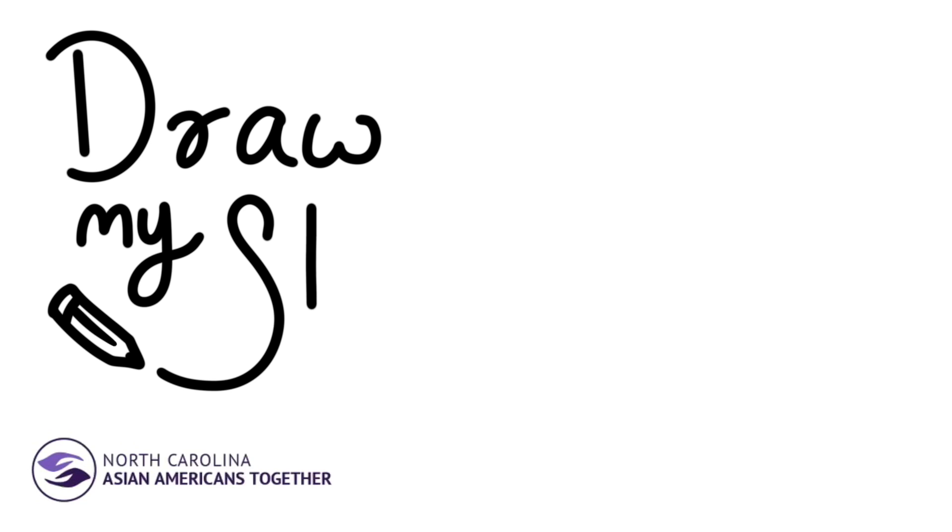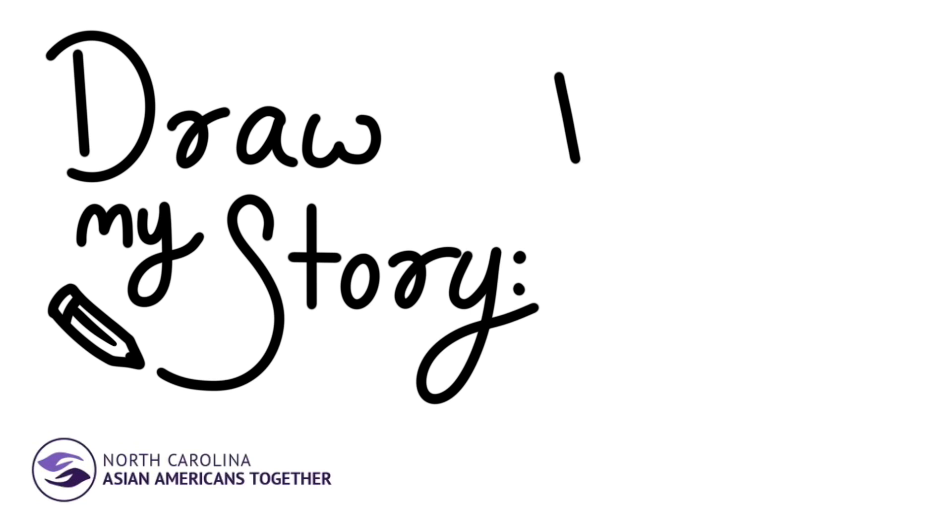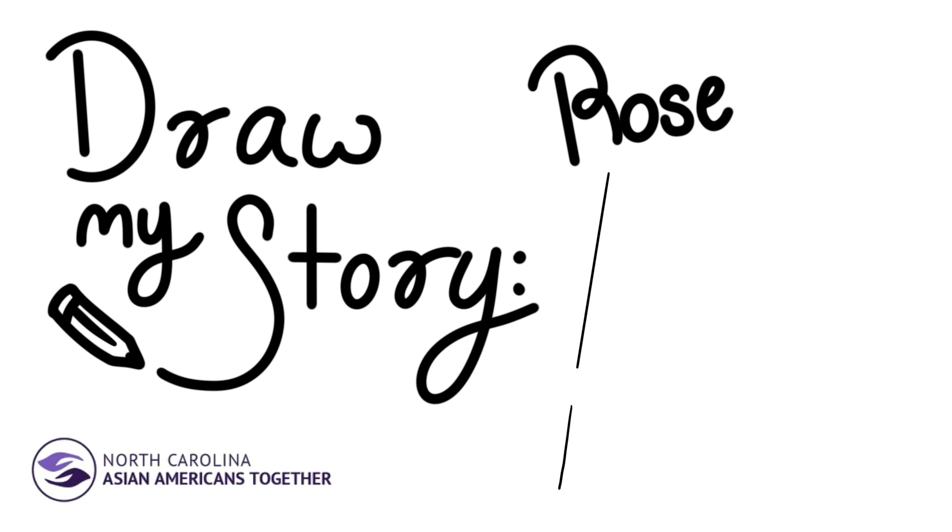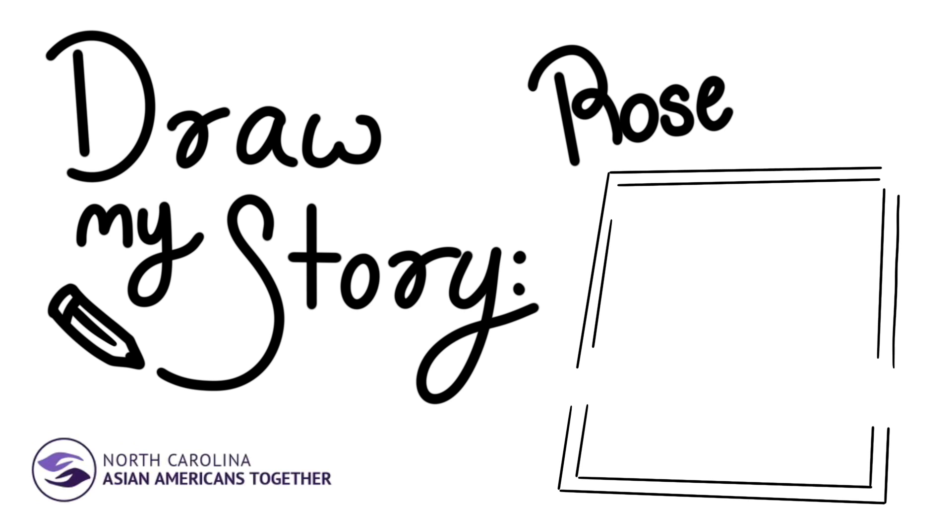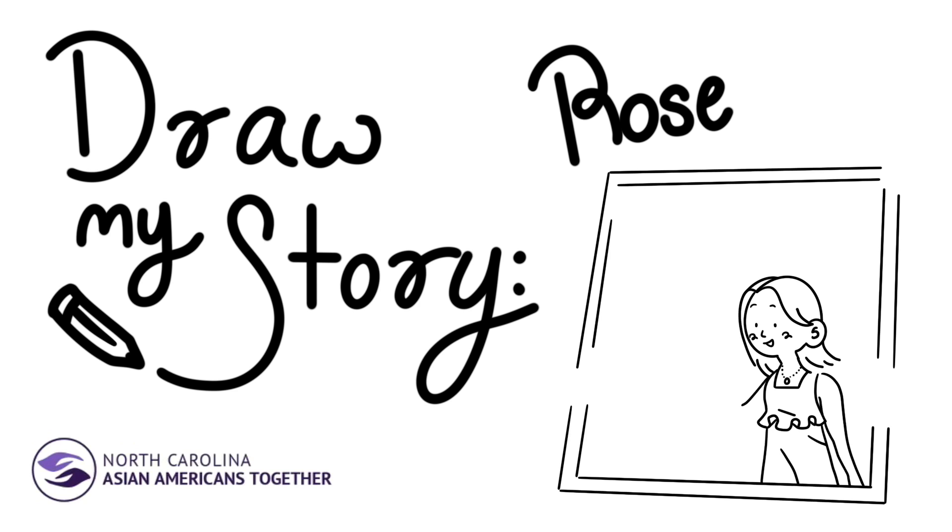Hello, my name is Rose, and I was adopted from the Anhui province in China when I was about one year old. I grew up in North Carolina in a rural small town called Pittsboro. I am part of a family of four, with both of my adopted parents from Michigan and my younger sister adopted from Vietnam.